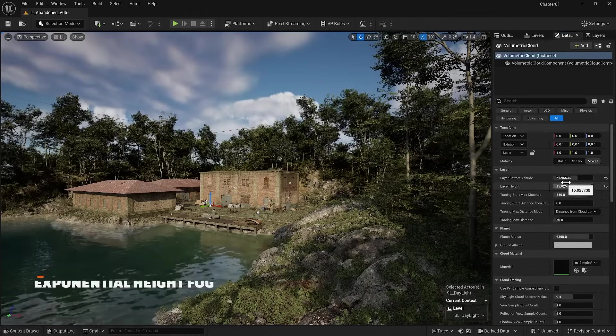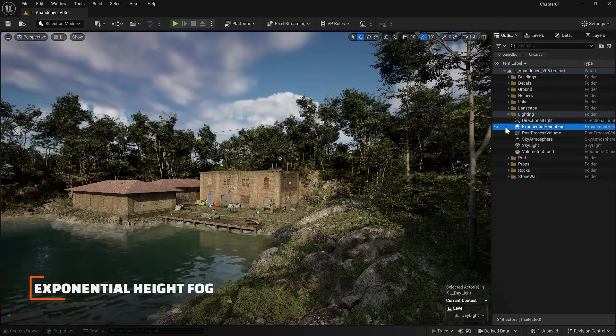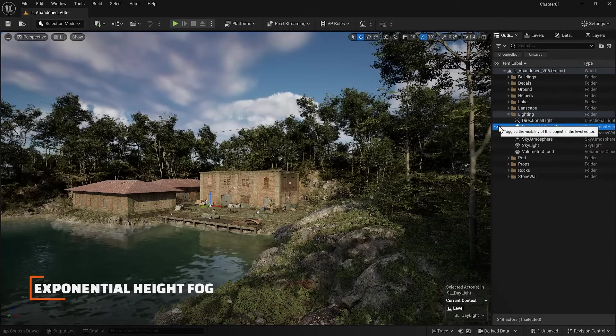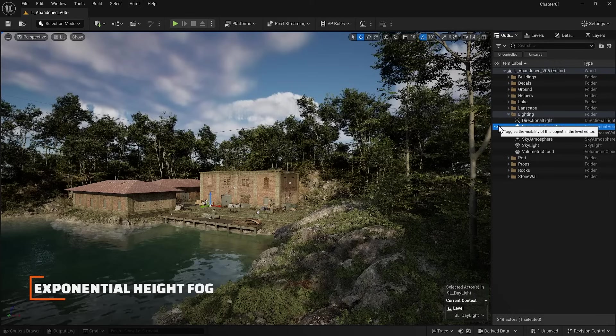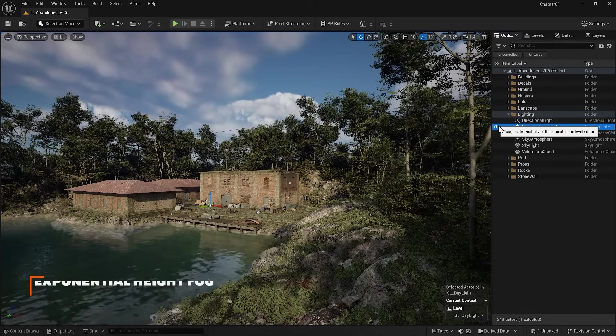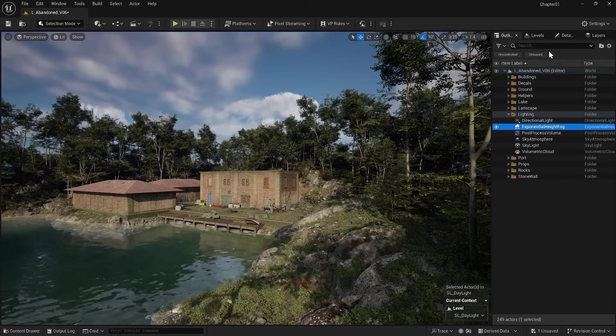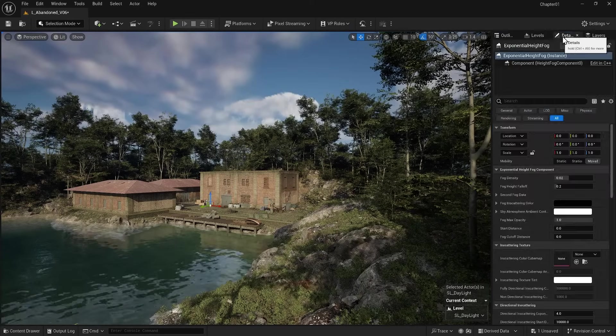Let's talk about the last item, which is Exponential Height Fog. You see that when I turn it on, it adds a haze to my environment. Let's go to its settings.